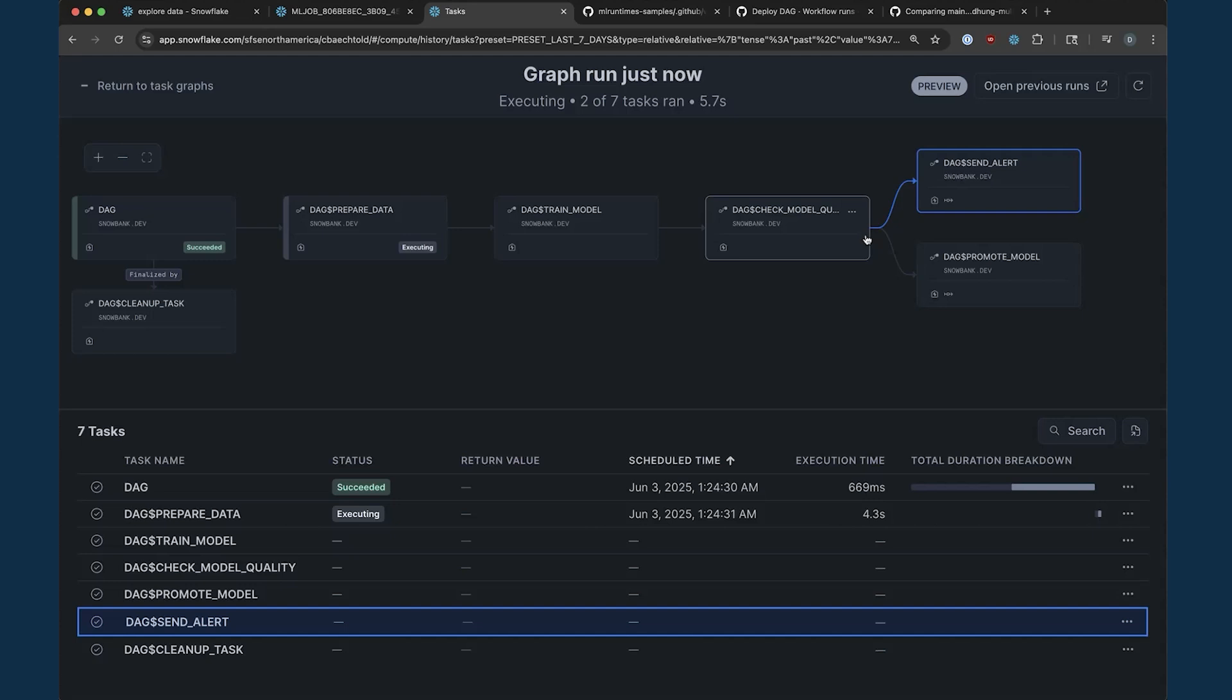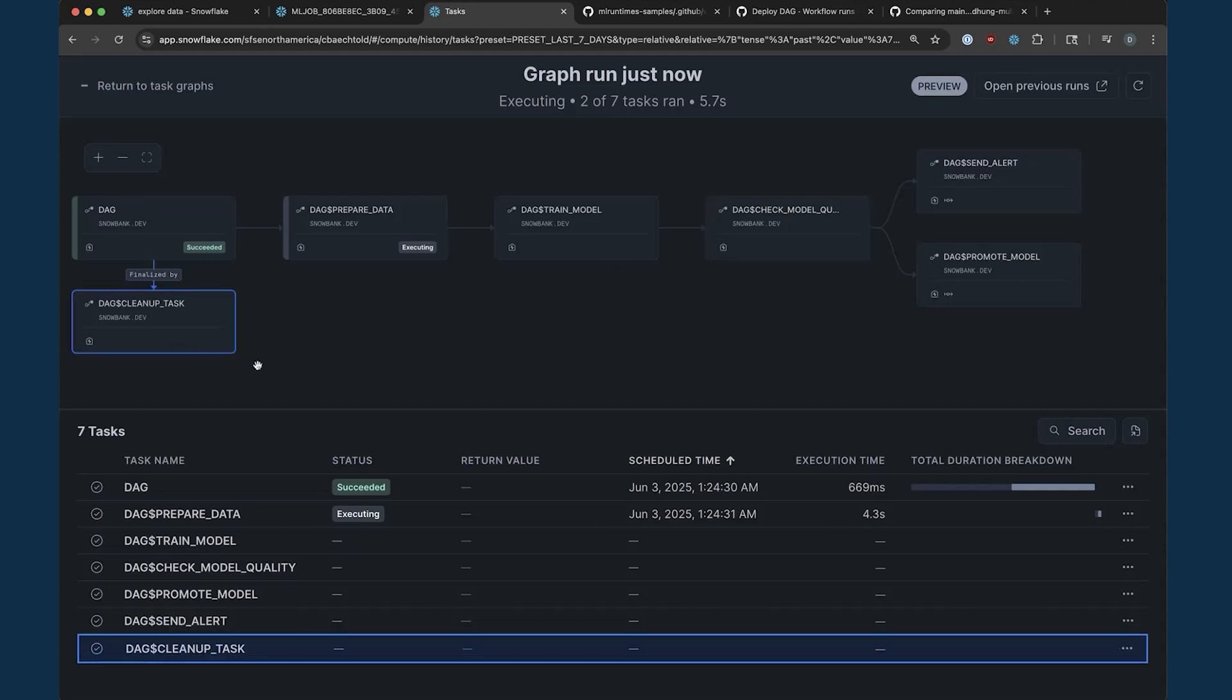Lastly, we have a finalizer task to clean up any transient artifacts from graph execution. This will run even if my graph execution failed with an error. I can further configure my task graph to run on a schedule or on triggers, such as Snowflake model monitoring alerts and data quality alerts.